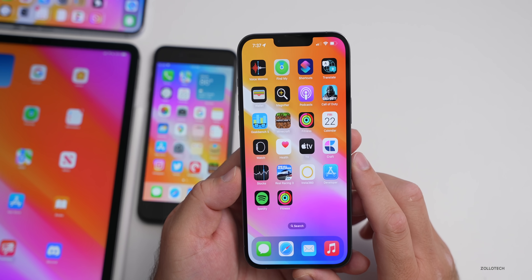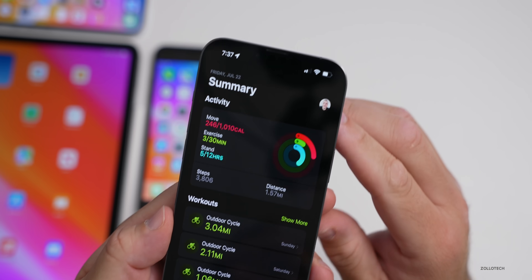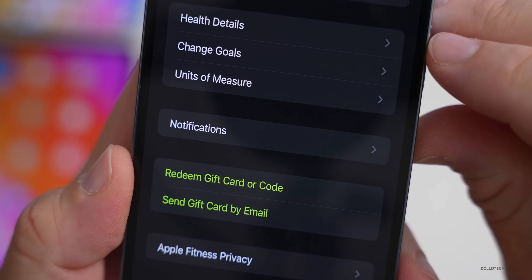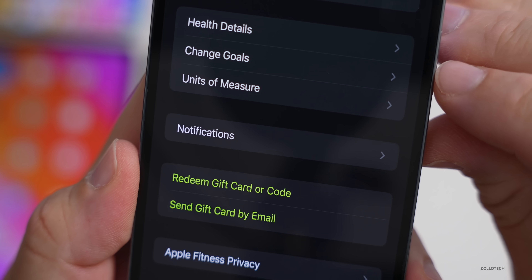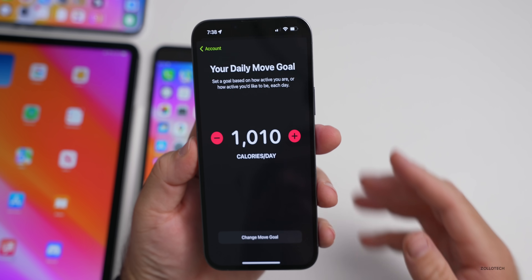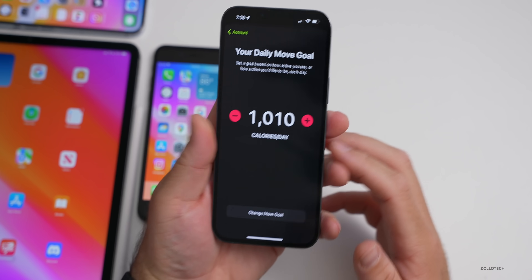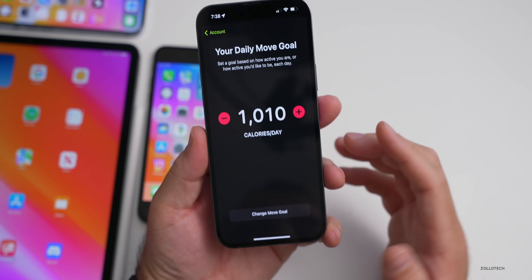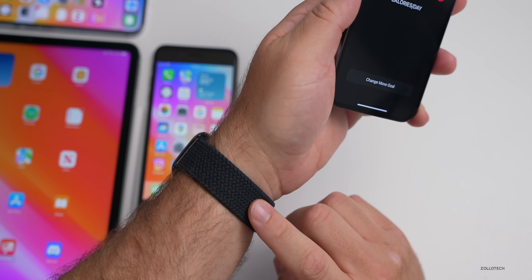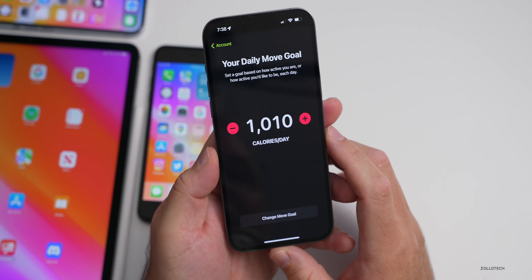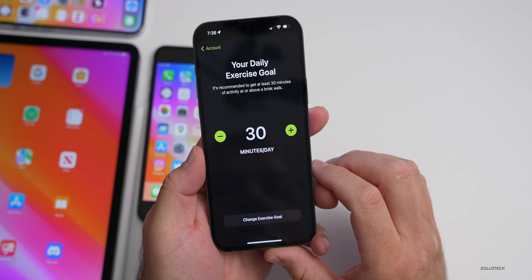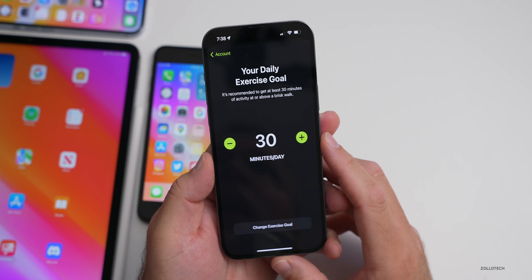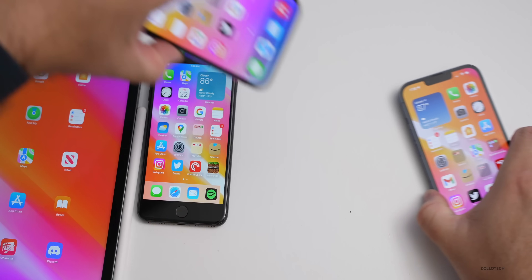In the Fitness app, if you tap your account icon in the upper right and go to Change Goals, you can now change your calorie and move goals directly in the iPhone Fitness app, without needing to go to your Apple Watch. This is super convenient now that the Fitness app works independently without an Apple Watch.